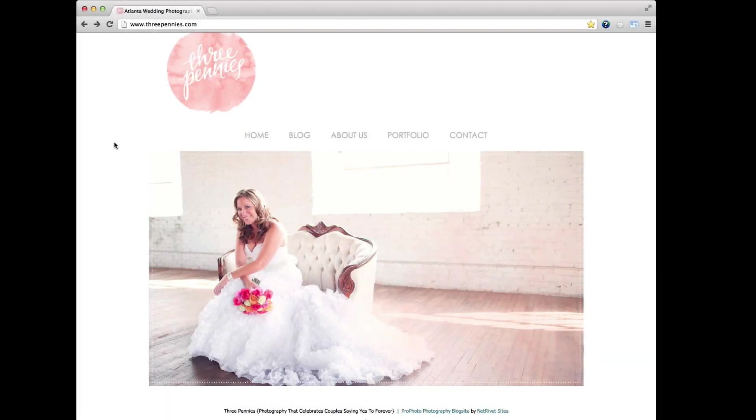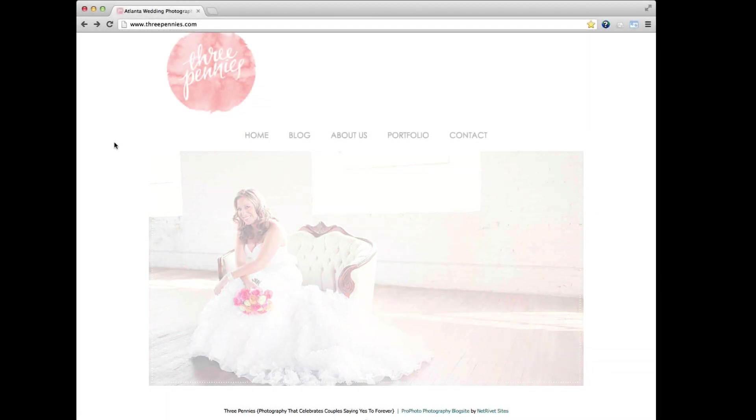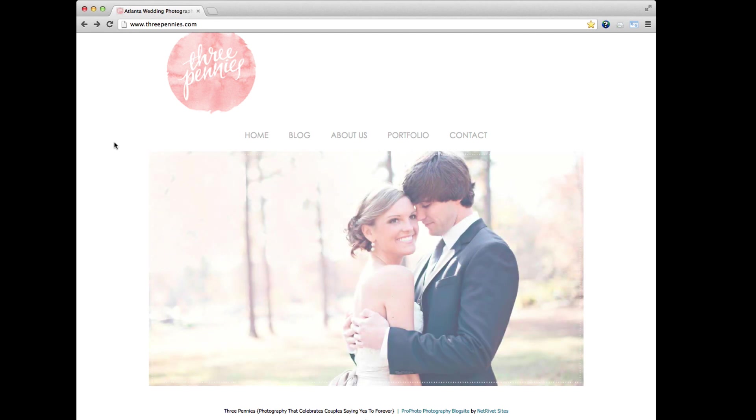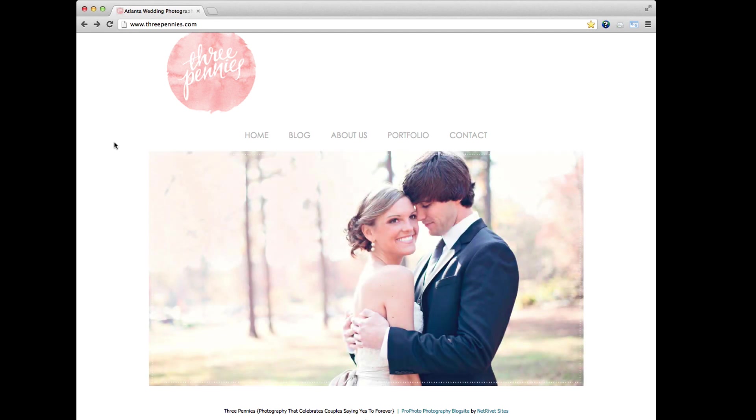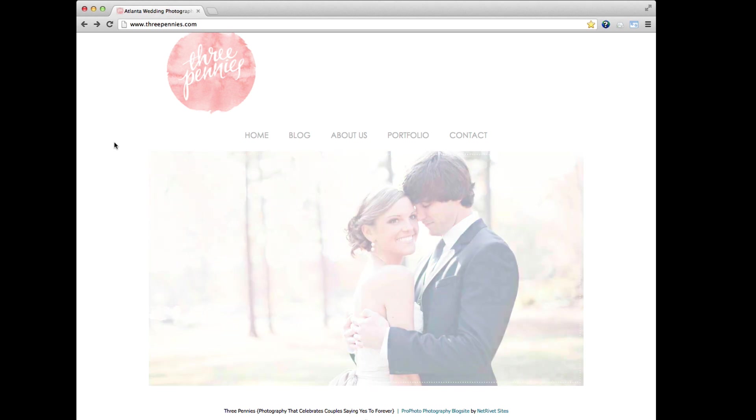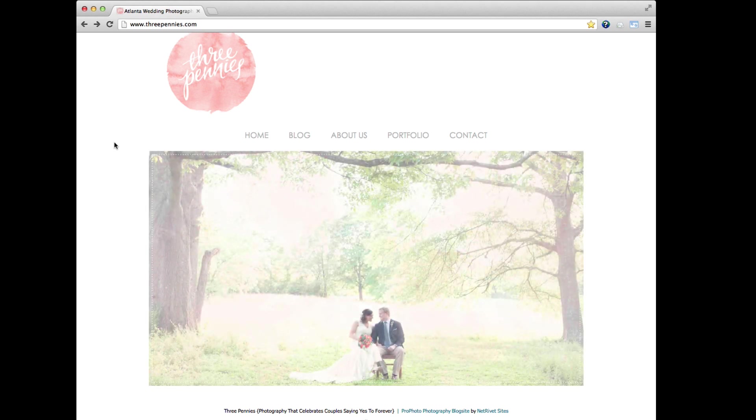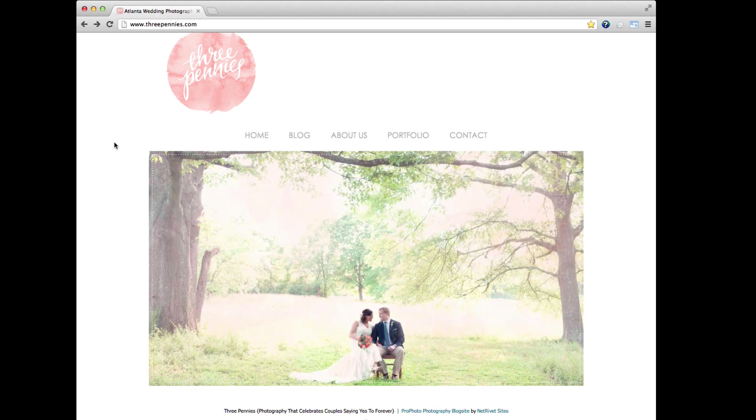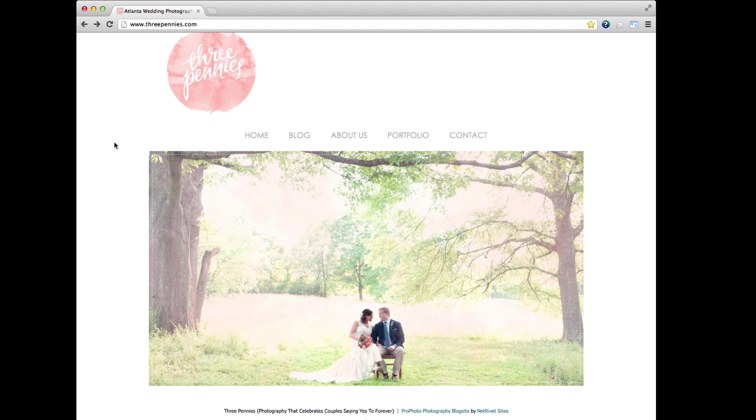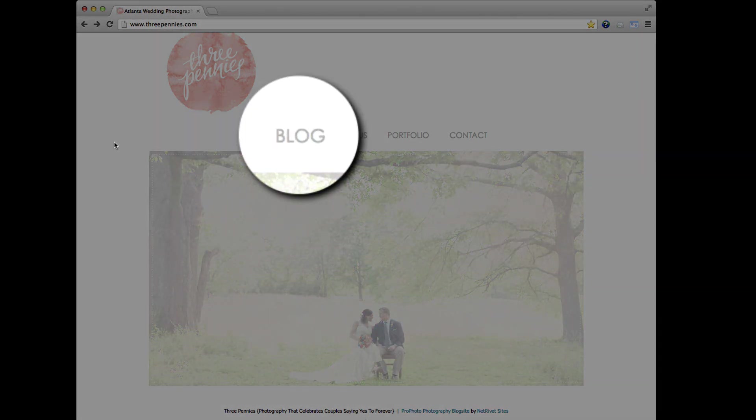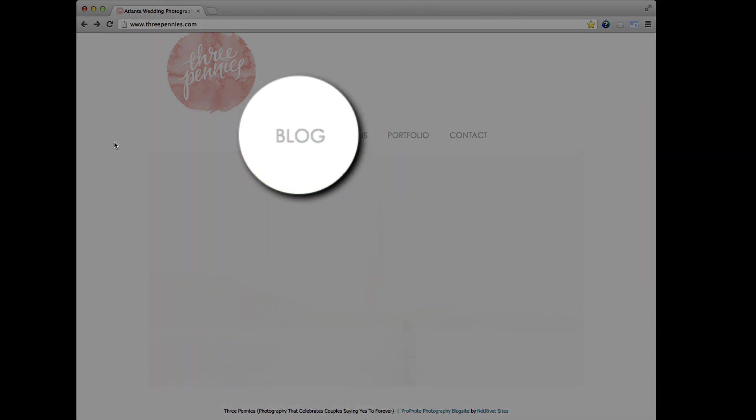Creating a static homepage is the first step in setting up your ProPhoto site to function as an all-in-one solution for your web presence. Having a static homepage allows you to create a scaled-down landing page designed however you like and gives visitors a way to access blog posts in a separate area.